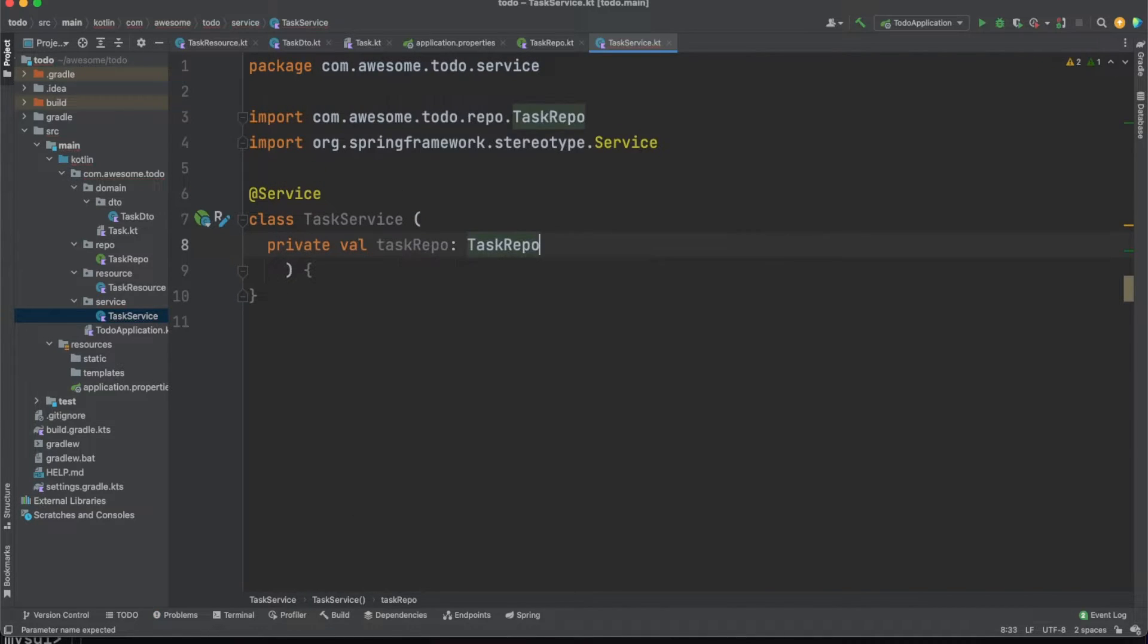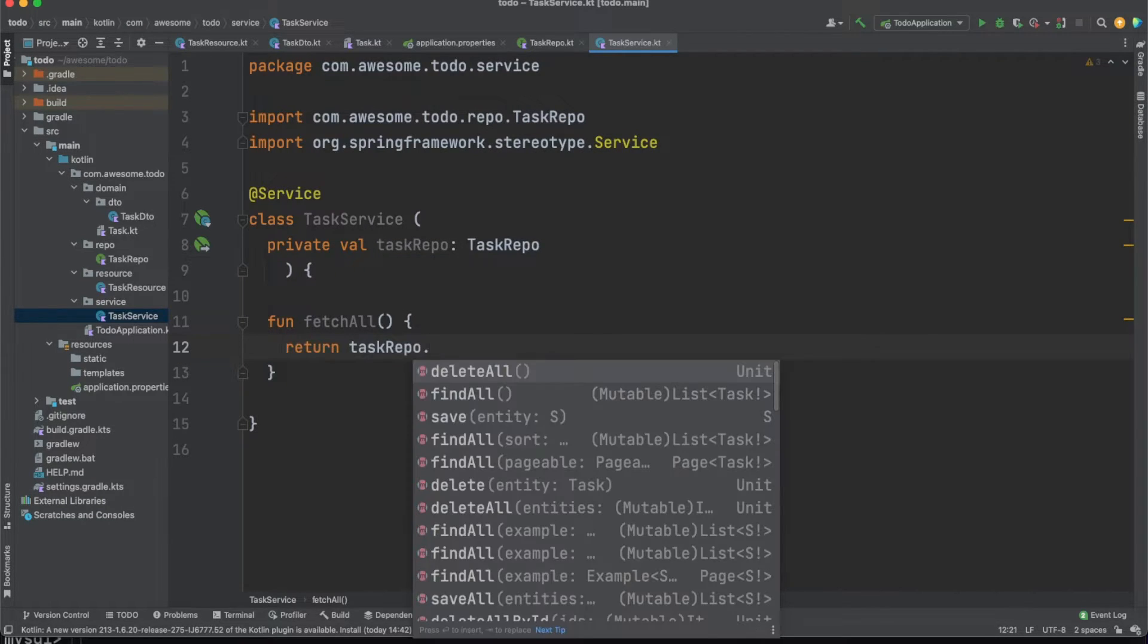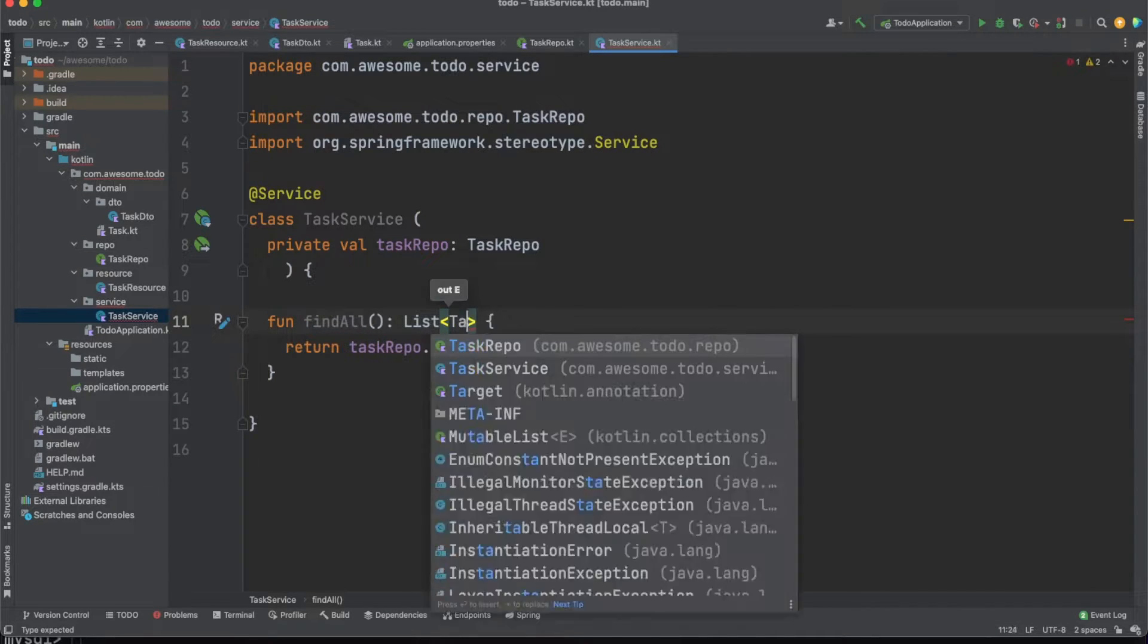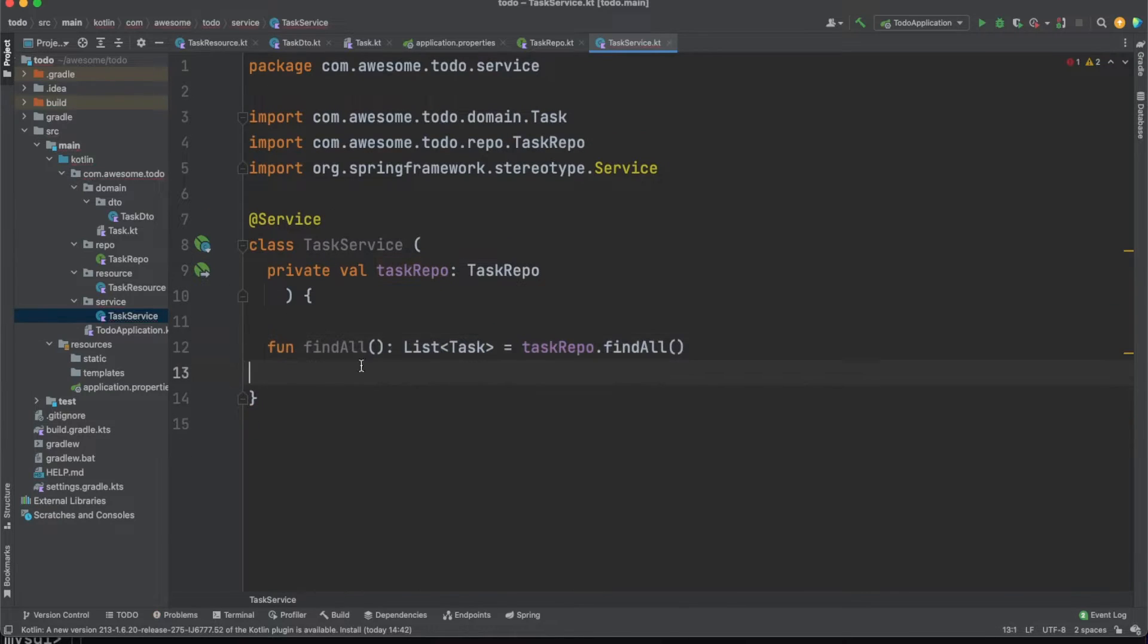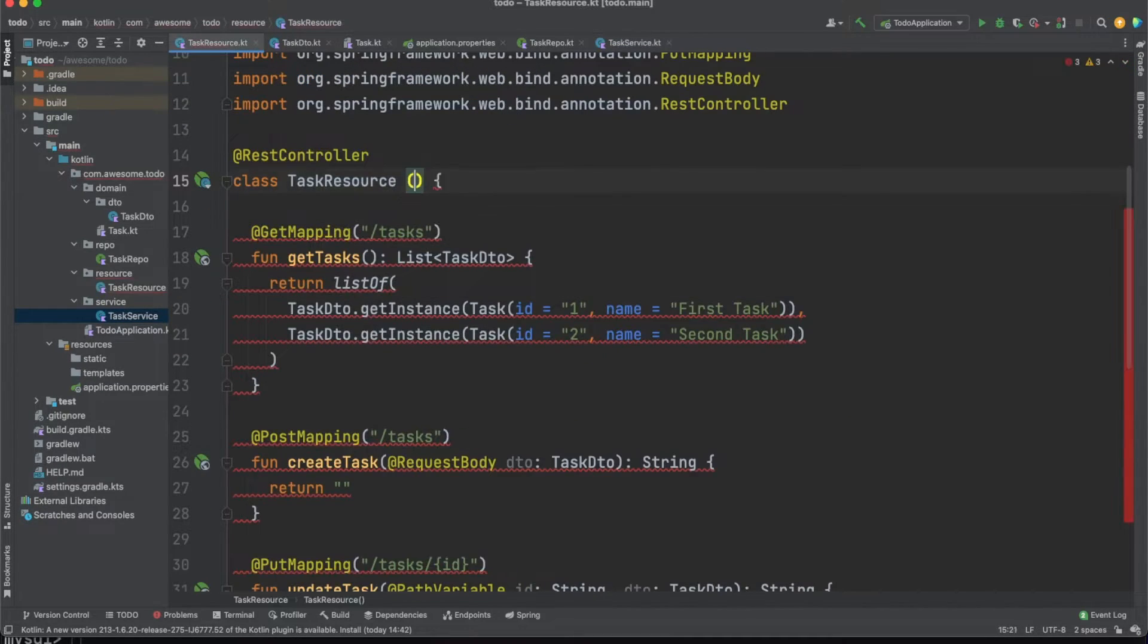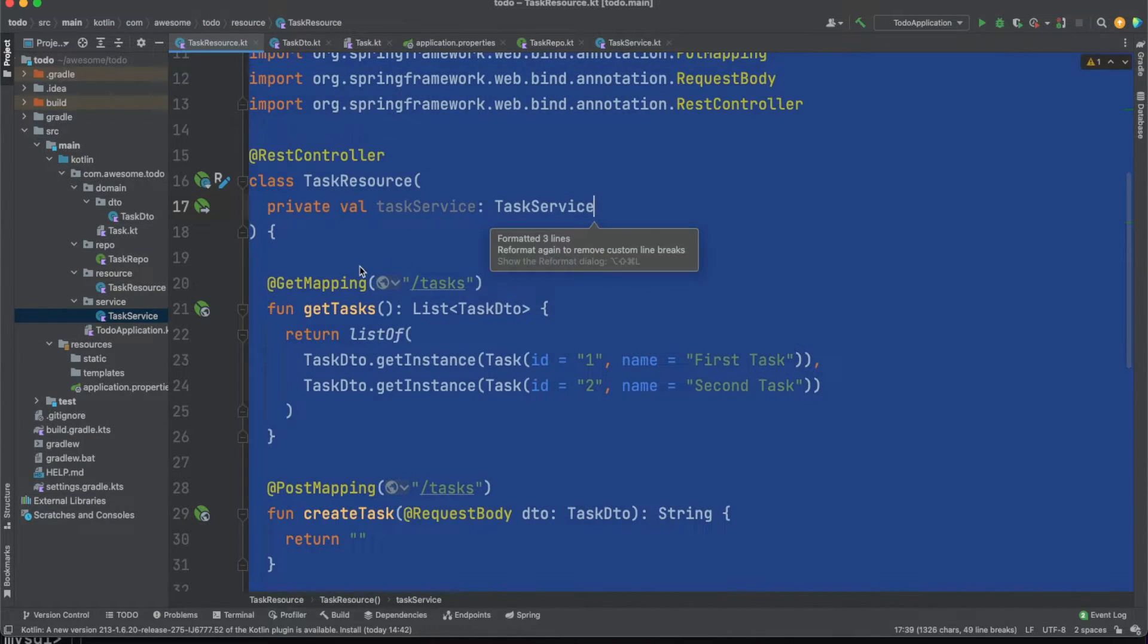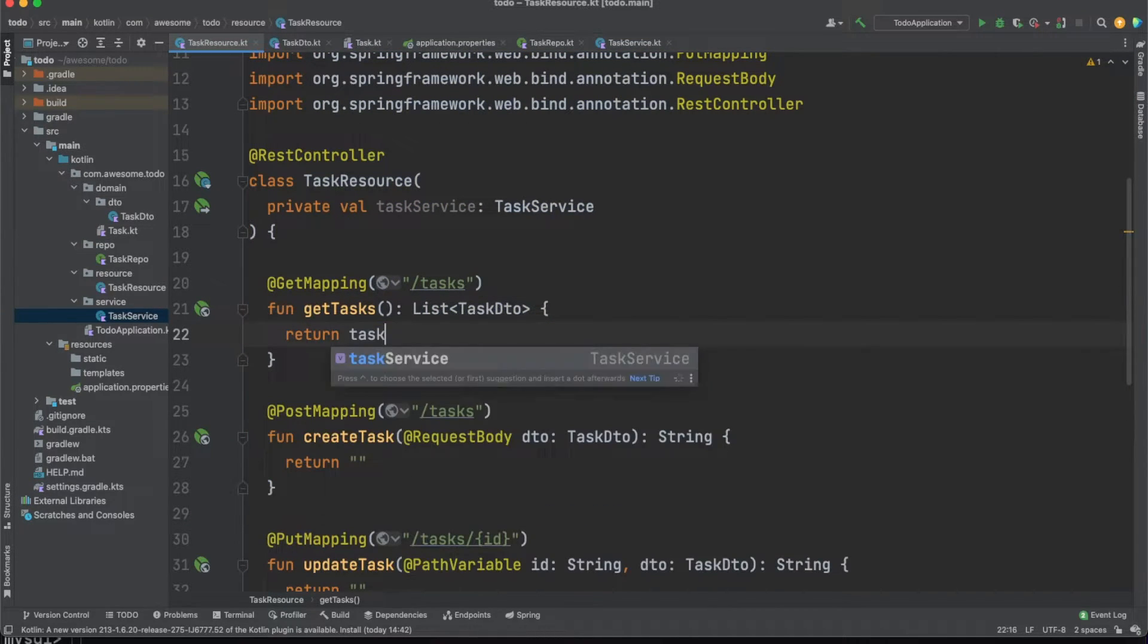Just to clarify, we are annotating classes with either the controller, the service, or the repository annotation to let Spring know that the instances of these classes are special objects also called components. Spring will handle the life cycle of these objects and also provide dependency injection support for them. The service will inject the task repo and expose the fetch all method which returns the result of the find all method which was automatically provided by the JPA repository. Once we inject the service in the task resource we can call the fetch all method and return the list of task entities to the client.